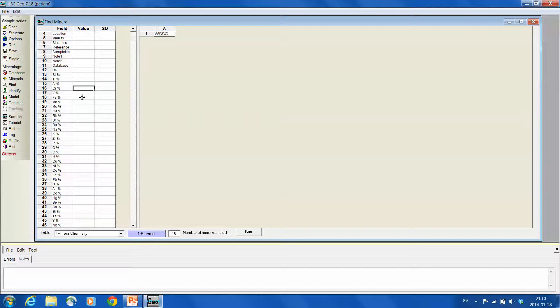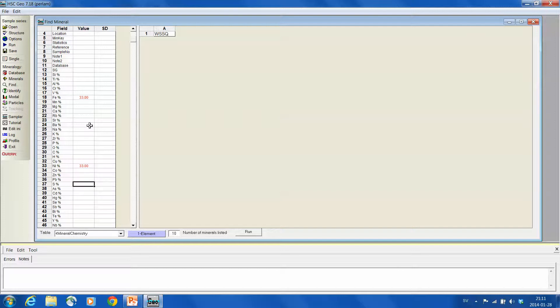And now we type in the assay which is the composition of the mineral. So 33% iron, 33% nickel and 33% sulfur.